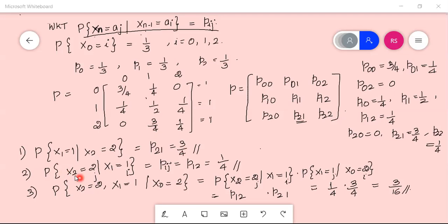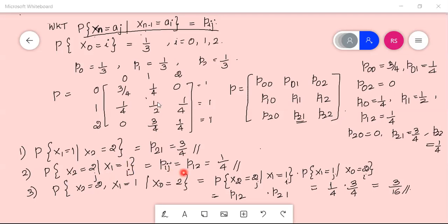The second calculation is the probability of X2=2 given X1=1. Here X2 is the future and X1 is the present, so this is the transition from state 1 to state 2, written as p12. From the table, p12 = 1/4.